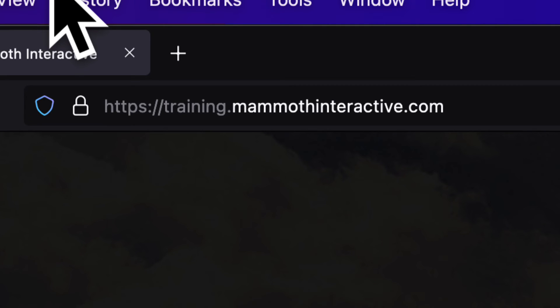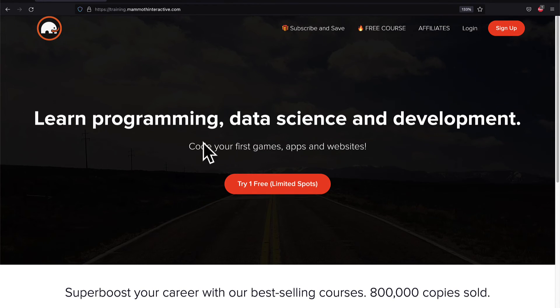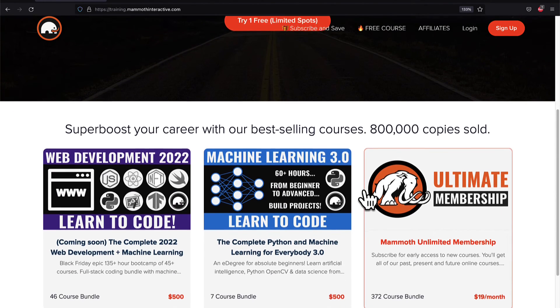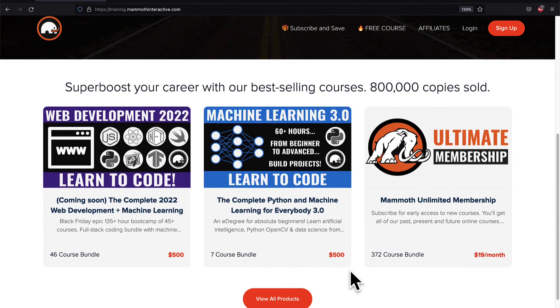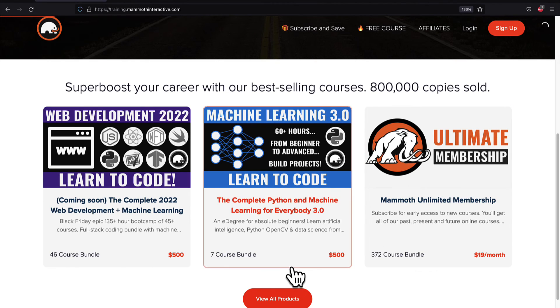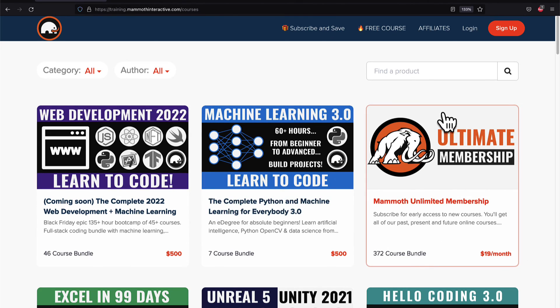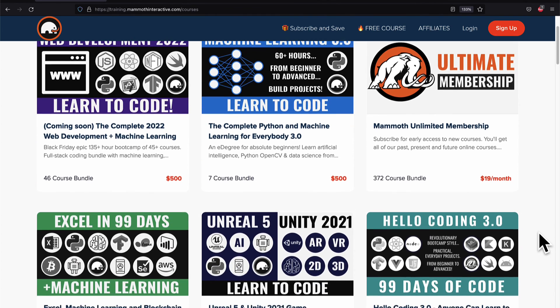If you liked this video, then go to training.mammothinteractive.com. We have tons more content on blockchain, web development, machine learning, and much more. We also have a membership for just $19 a month where you can get access to our 372 course bundle and counting.